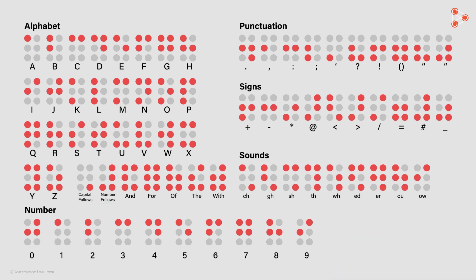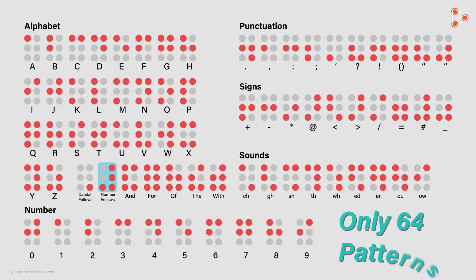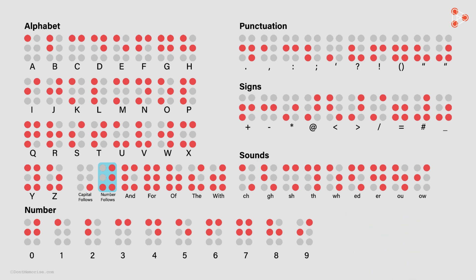Why do we need to have this preceding pattern? Why can't we just have different patterns for numbers? That's because we have limited patterns, only 64 if you remember. So, just with this one pattern of number follows, we saved 10 more patterns for the digits 0 to 9.